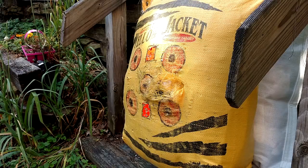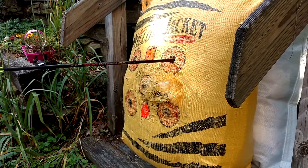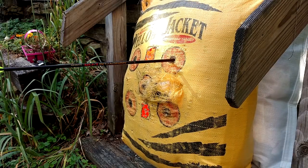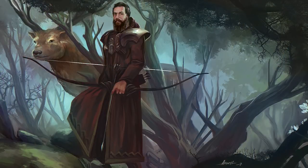Welcome to Missing the Mark, where we look for meaning in strange places. I'm Christopher. Today, I'd like to talk about the difference between a valid argument and a sound argument.